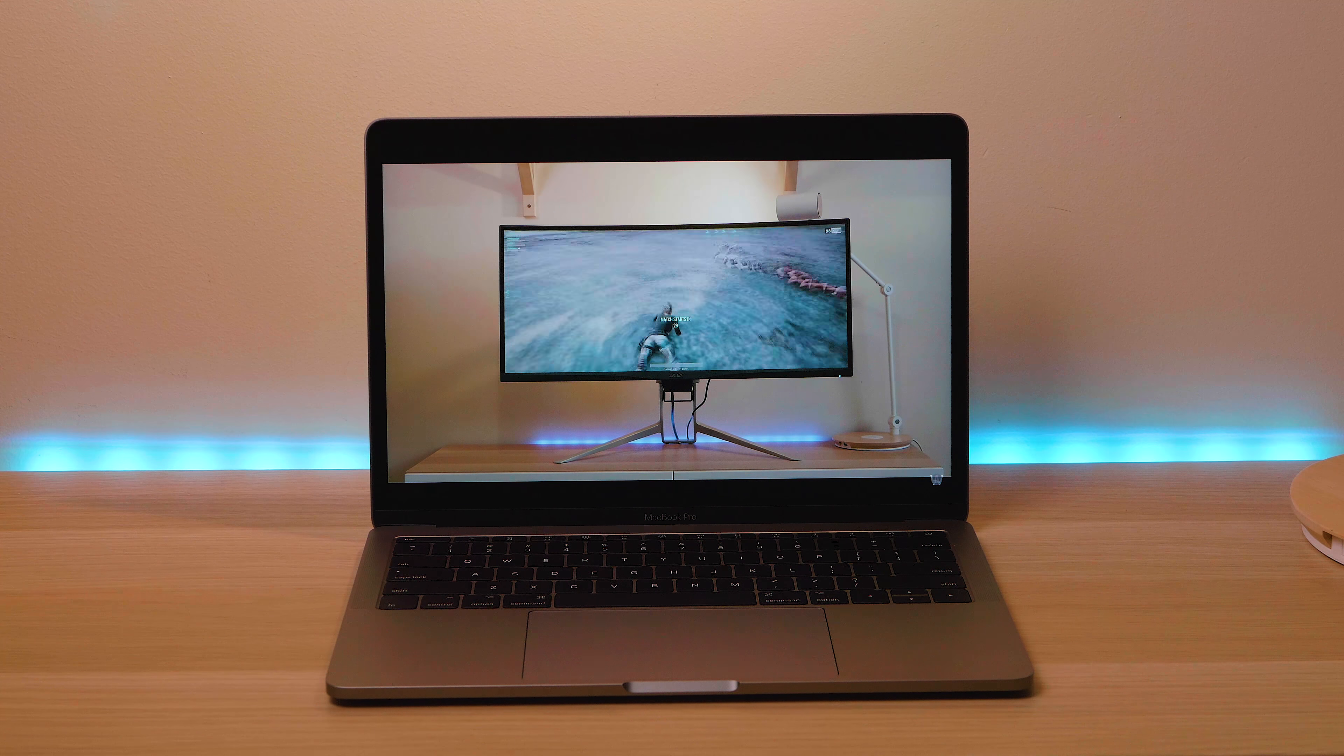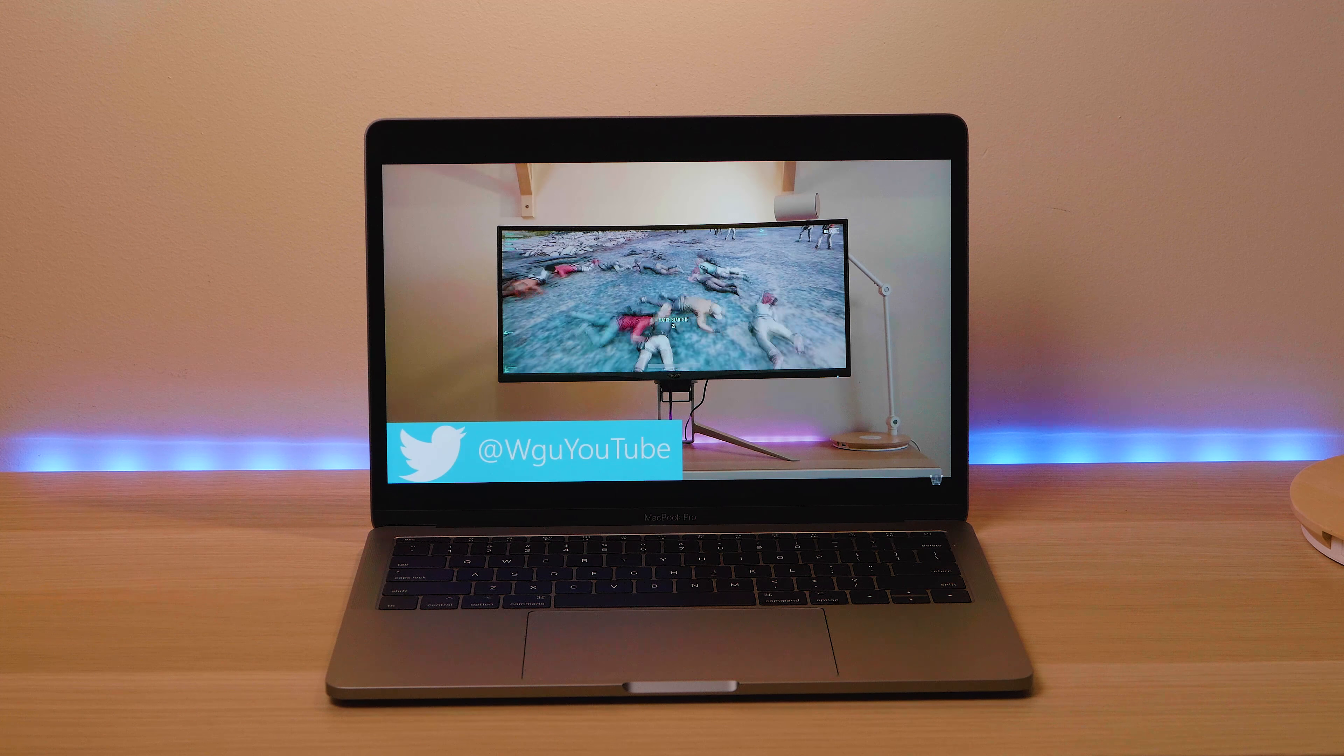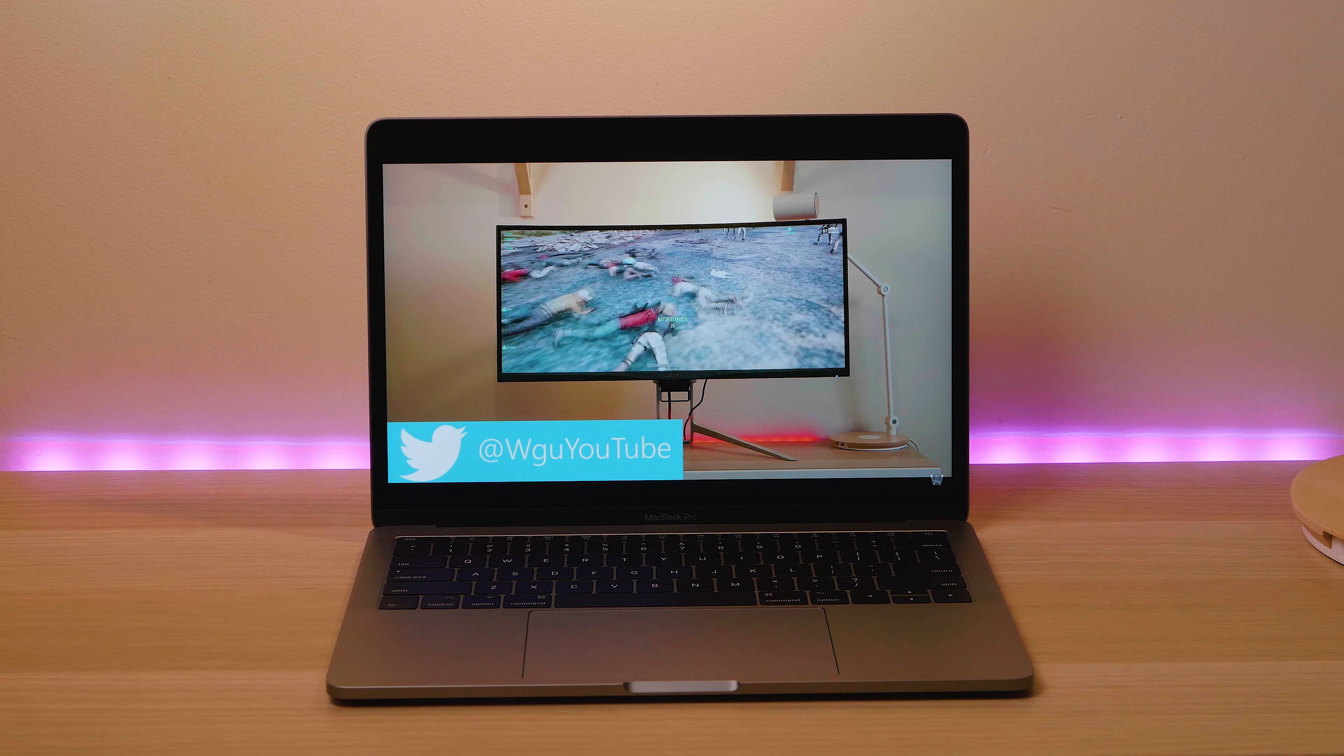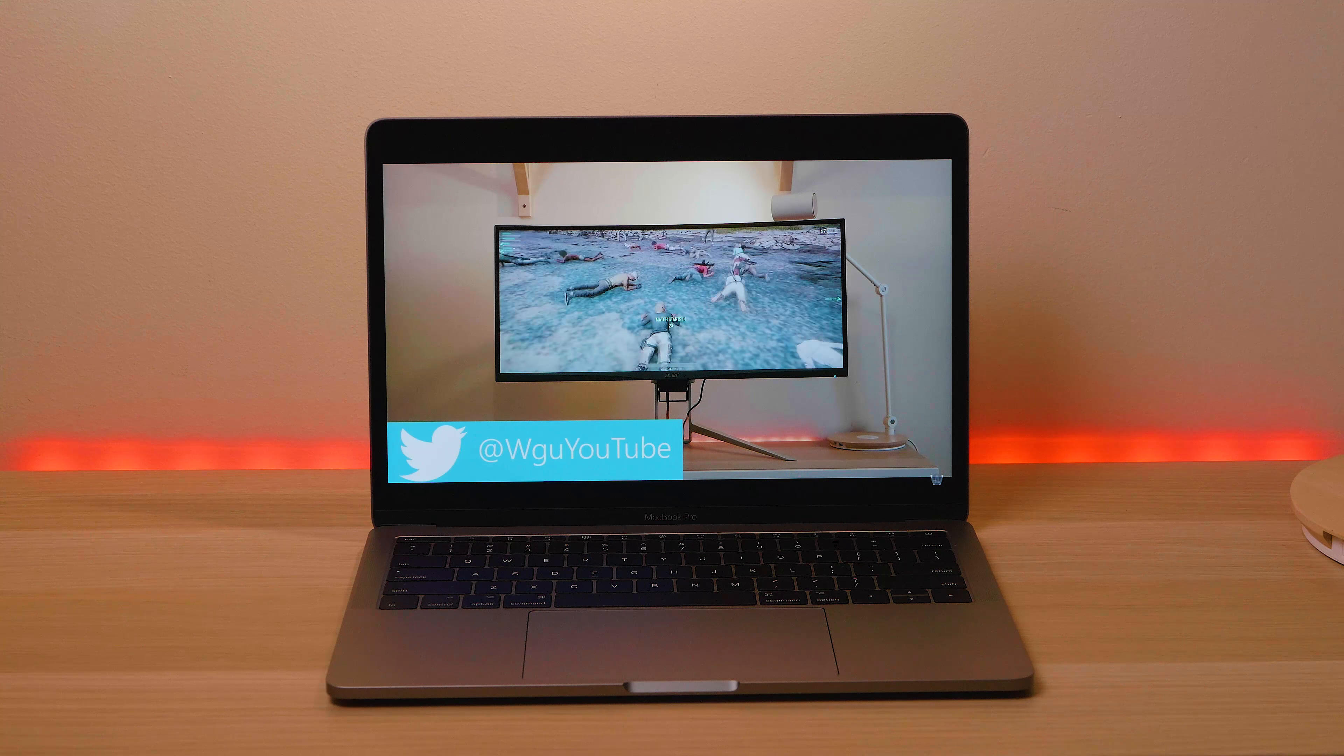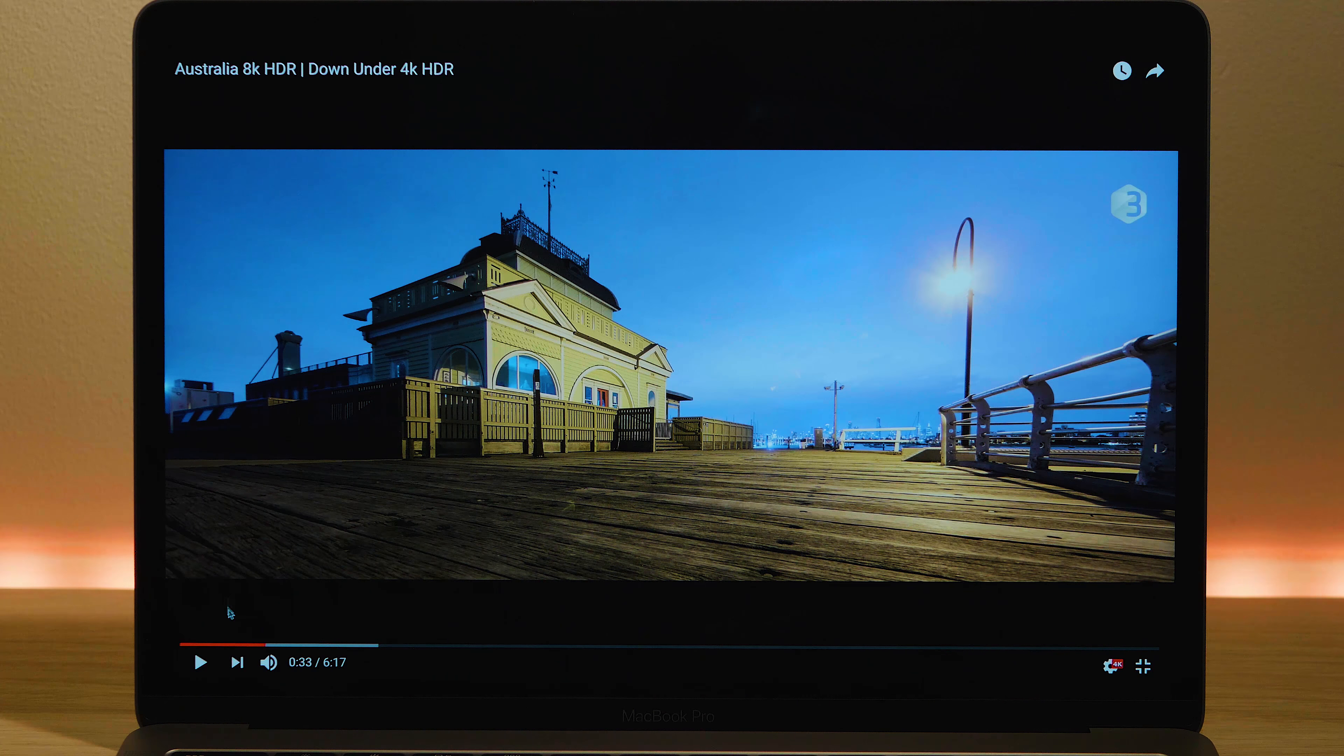Without a doubt I would not buy the 15 inch. I wouldn't buy the one with touch. This is the one I like. Killer battery life on this thing. Like 10 hours. Display is phenomenal.